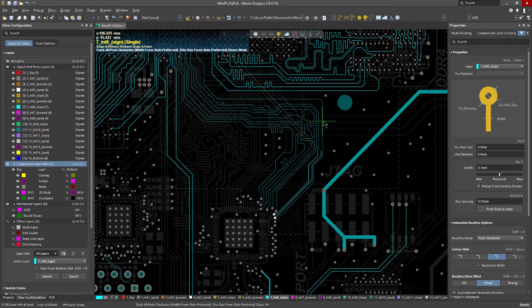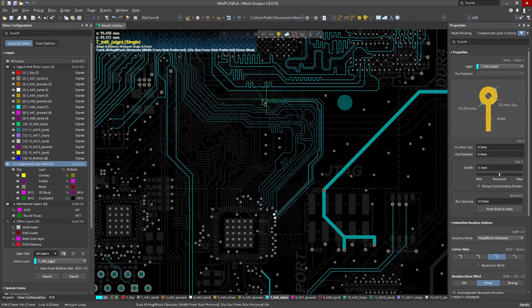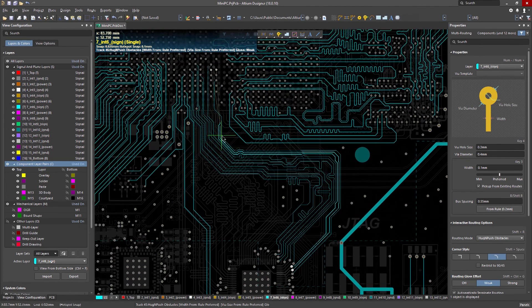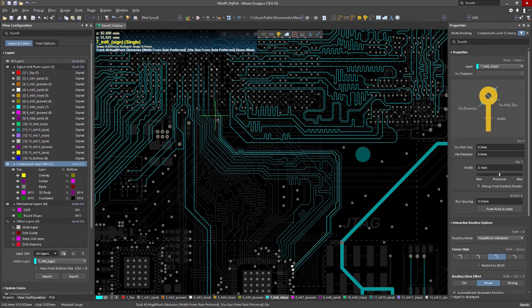Or for hassle-free routing, hitting the control key and clicking will instruct the interactive router to attempt to automatically complete your current route.